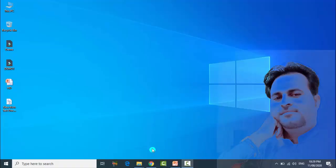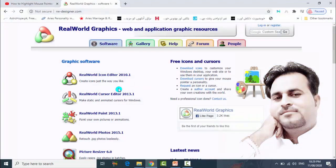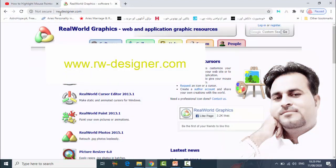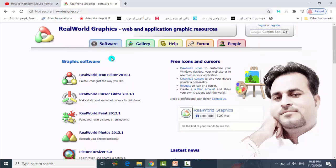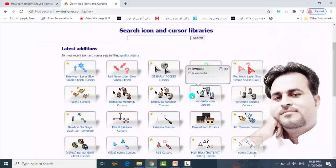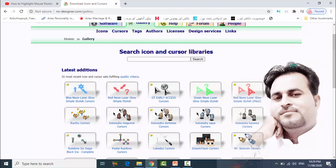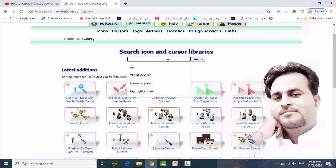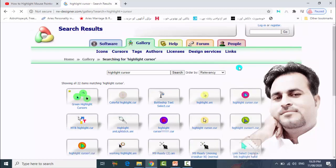First, you have to open your browser and go to rw-designer.com. After opening this website, go to the gallery — you can see there are many cursor options. If you want a highlight pointer like mine, just type 'highlight cursors' and search.